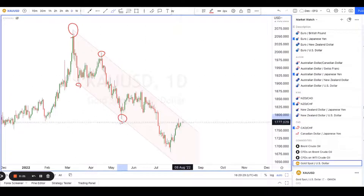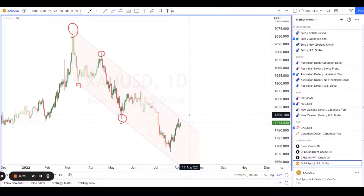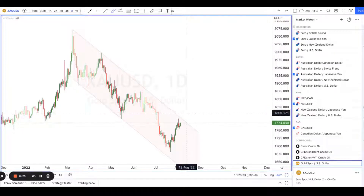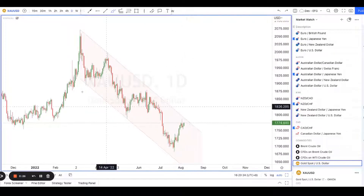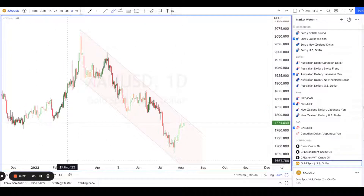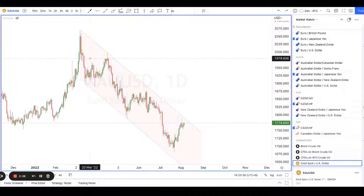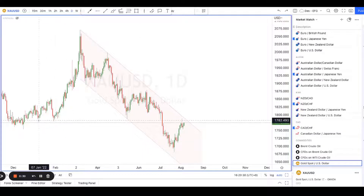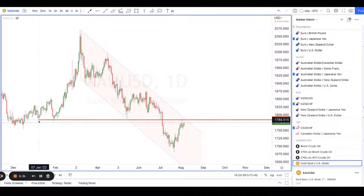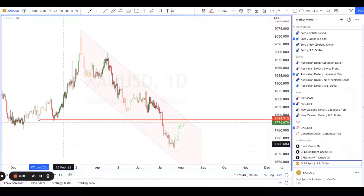Four times here, and it looks like it might be reaching this level a fifth time. So it's a pretty nice channel, and on top of that there's a very nice resistance level over here that stretches all the way back to here.